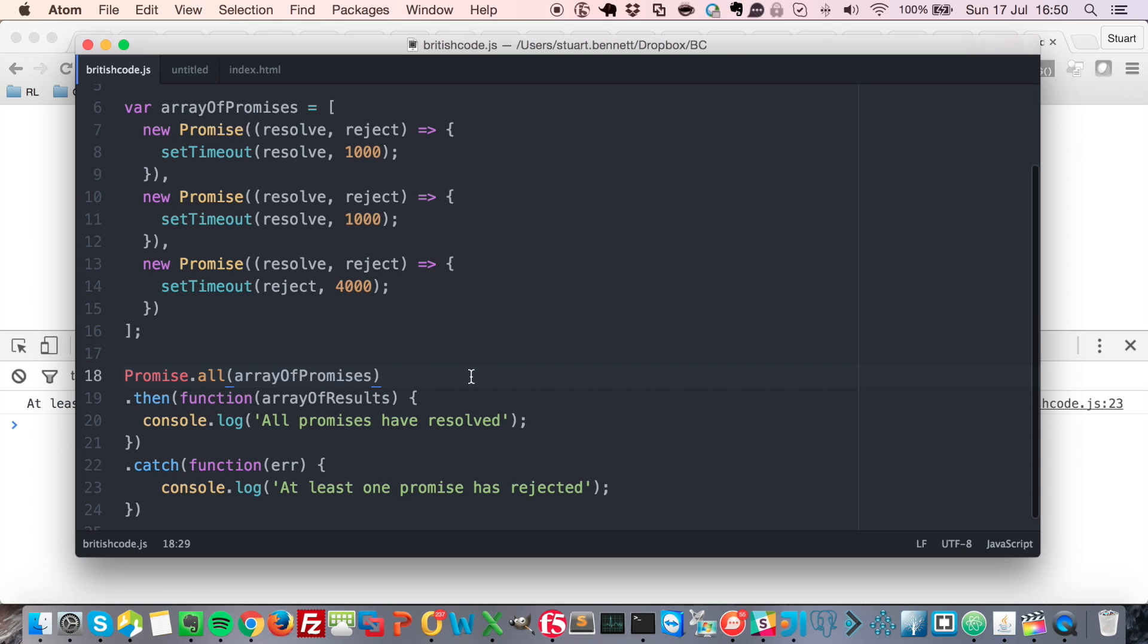How cool is that we can say wait for all of our promises or all of our AJAX requests to finish and then do some processing when they've all finished. Thanks for watching.